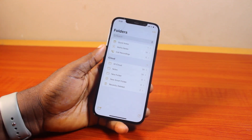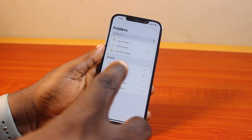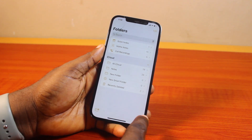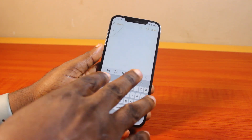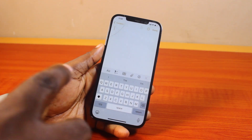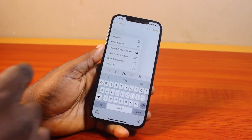Once you open the Notes app on the home screen, go ahead and click on the edit button at the bottom right. Then you should see this interface come up. Once you have this interface, locate the clip icon and click on it.